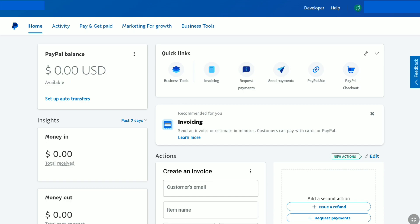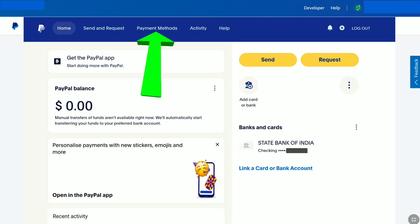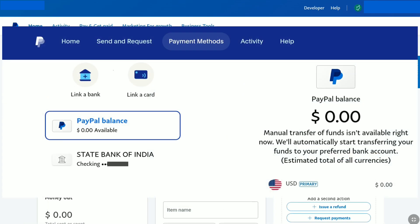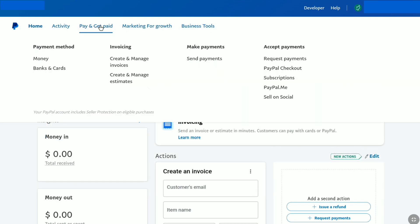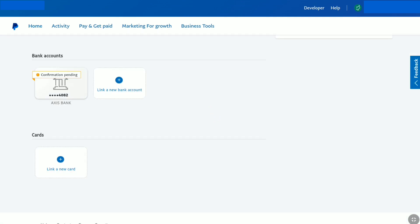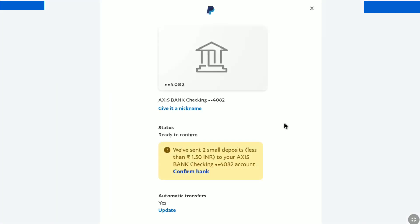Once you are logged into your PayPal account, click on Payment Methods in your PayPal personal account and you will be directly landed on the bank account confirmation pending page. In a Business Account, click on Pay and Get Paid, then click on either Money or Banks and Cards. Under Bank Accounts, you can see the Confirmation Pending option for your bank account. Click on Confirmation Pending, and then click on Confirm Bank.